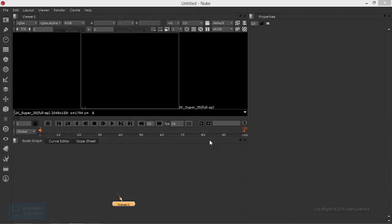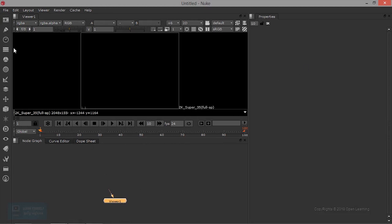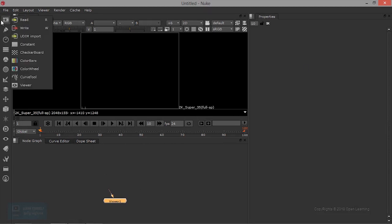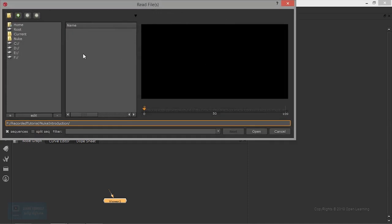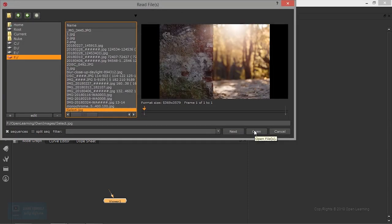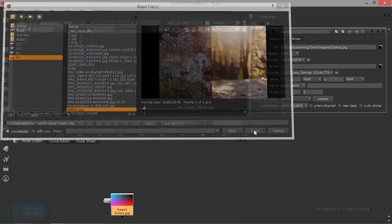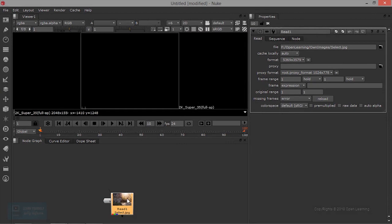Let's see the color correction notes. Let's see the image. Here we are going to read and choose location. Just open and add.